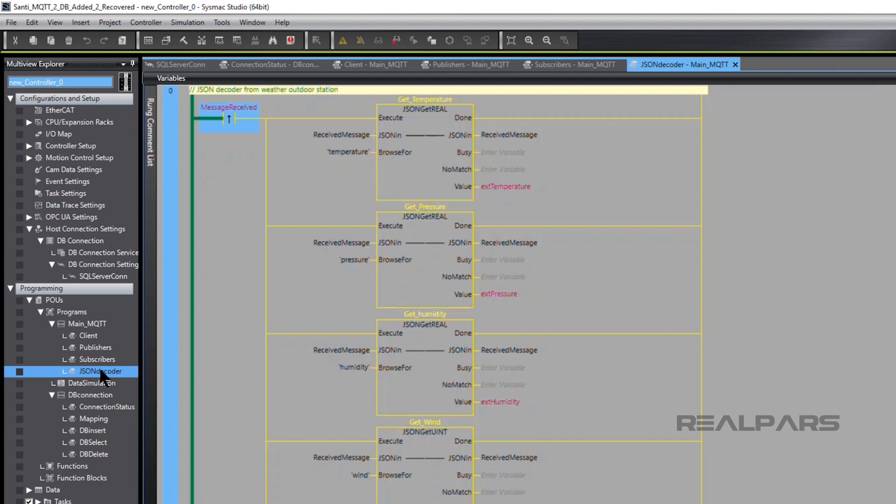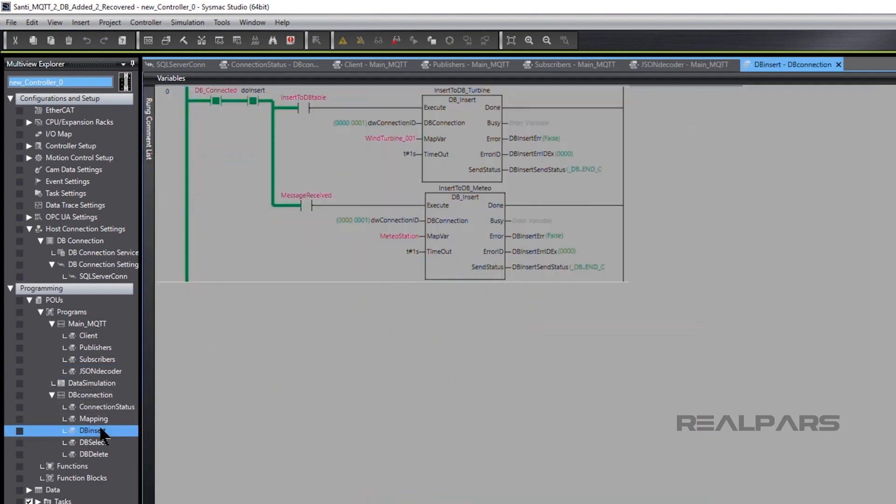Now we insert the data into the database with DBinsert. We have two tables in the database, WindTurbine1 and Meteostation.